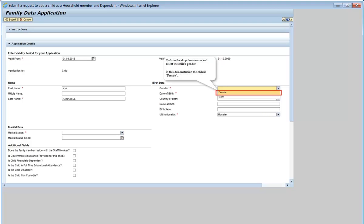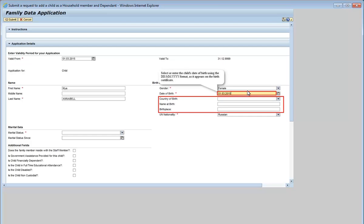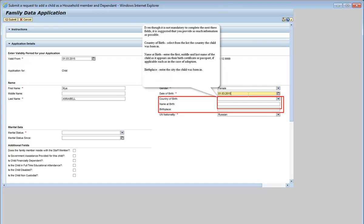Click on the drop-down menu and select the child's gender. In this demonstration, the child is female. Select or enter the child's date of birth using the day, month, year format as it appears on the birth certificate.